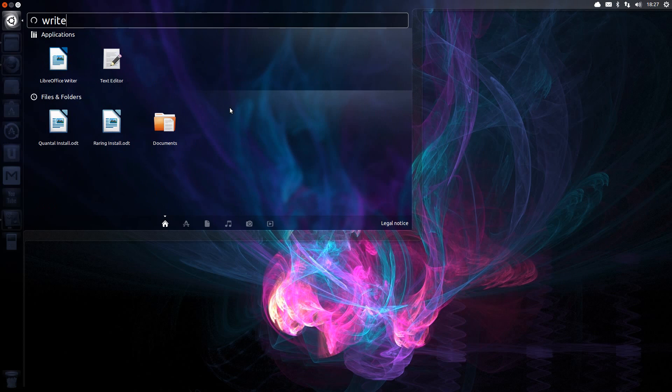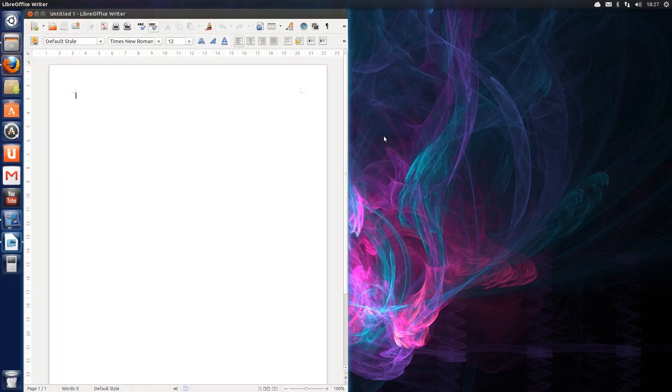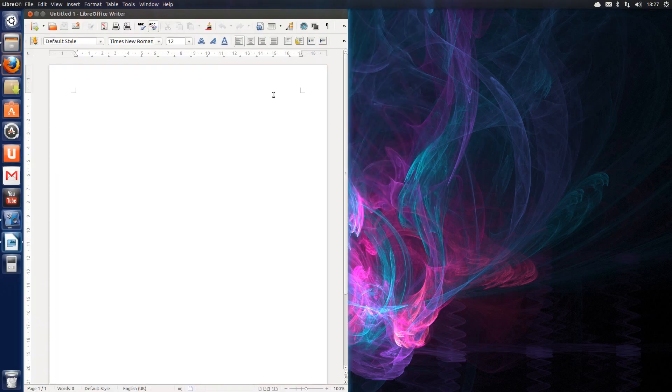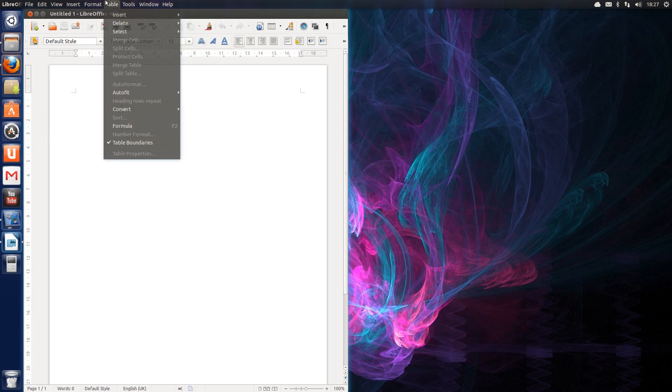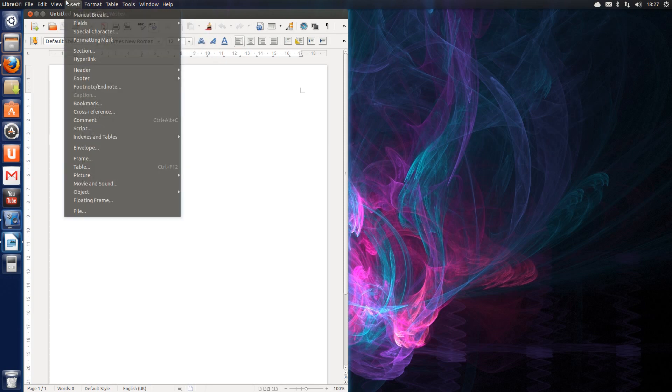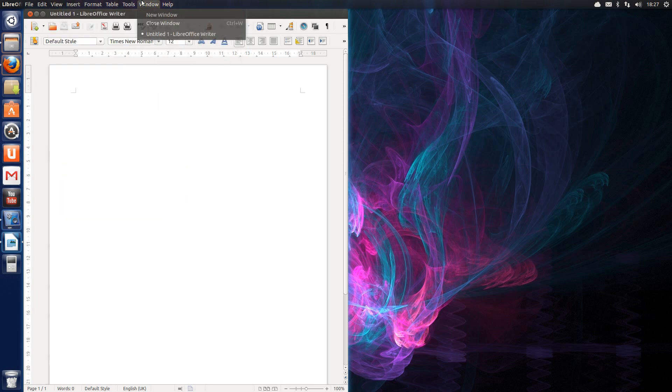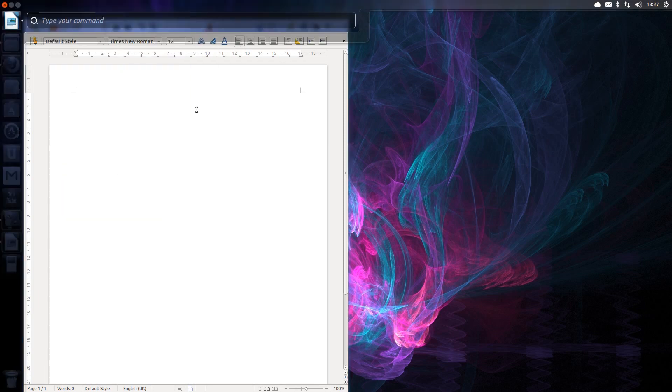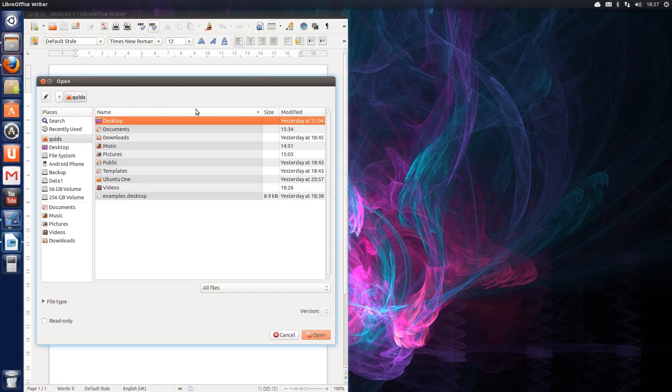One other good improvement has been with LibreOffice. The global menu is now integrated, so the menu is now at the top of the screen rather than being part of the application. That also means it's now integrated into Heads Up Display.